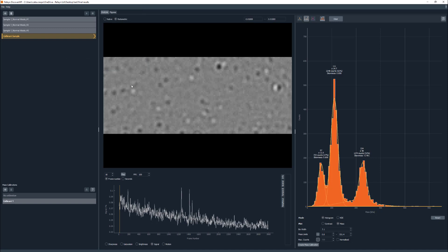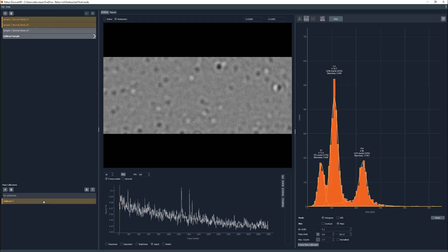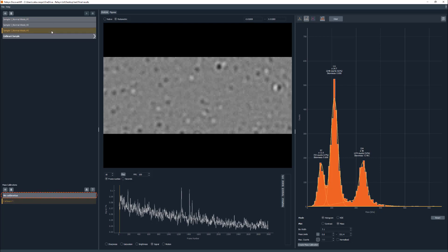To apply a mass calibration, select the files of interest and double-click on the calibration you wish to use. To remove a mass calibration, select the measurement files of interest and double-click on the no calibration option. When selecting a measurement file with no calibration applied, the no calibration option on the panel will be highlighted in bold.